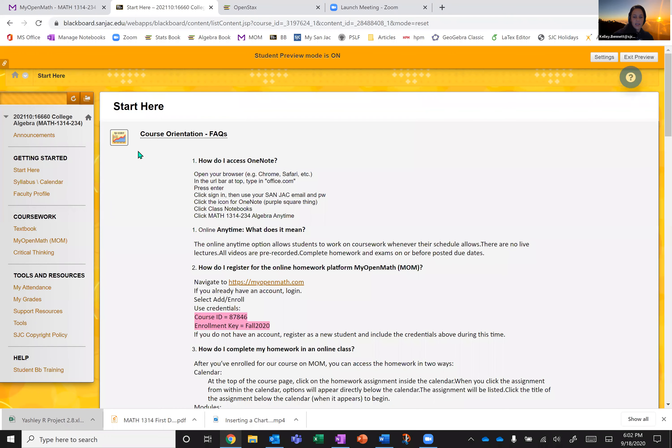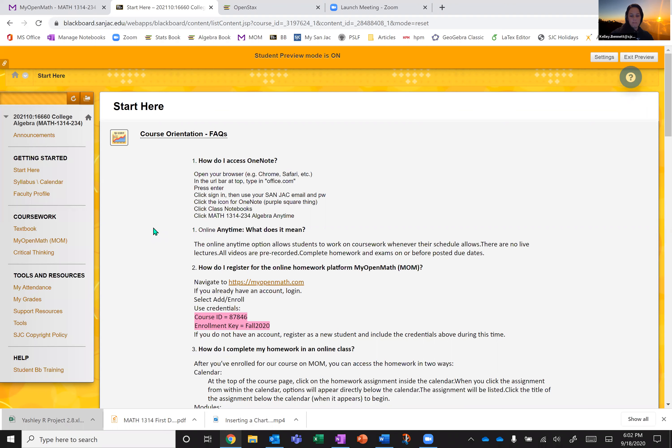Alright. So that is Blackboard and that's what's going to be on here. Your grades are going to be on here. But you'll see in a second that all this information that we just went over, it's also going to be in OneNote. So let's talk about OneNote a little bit.